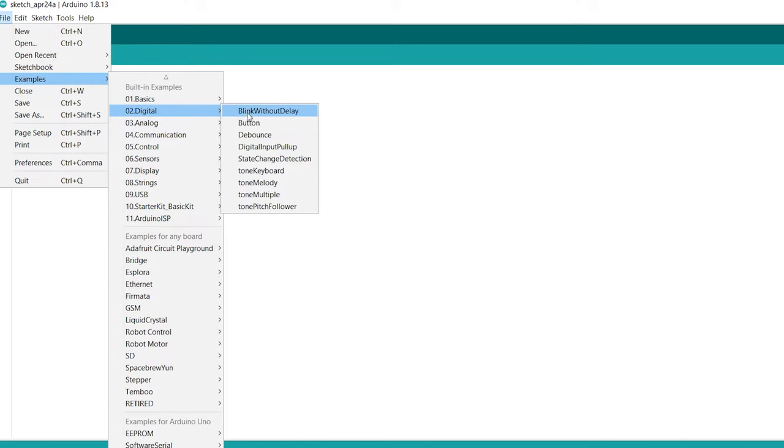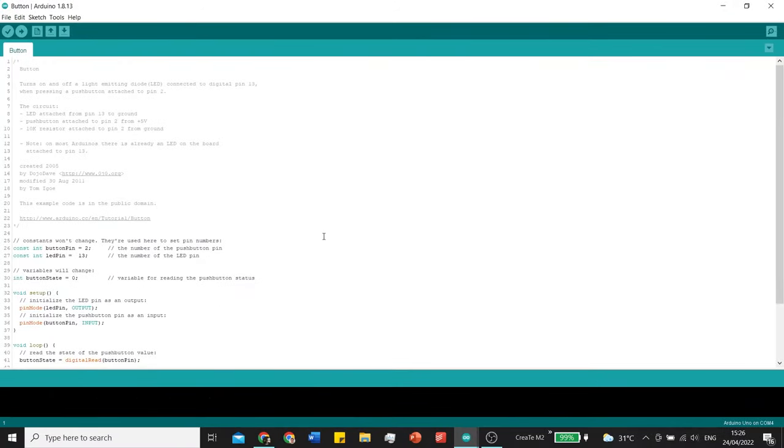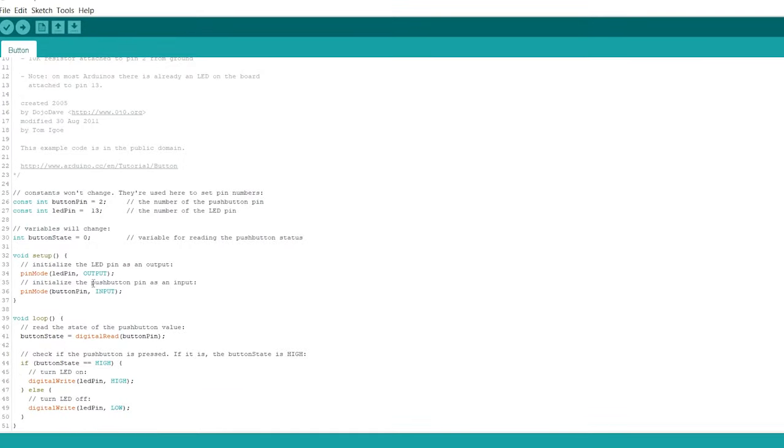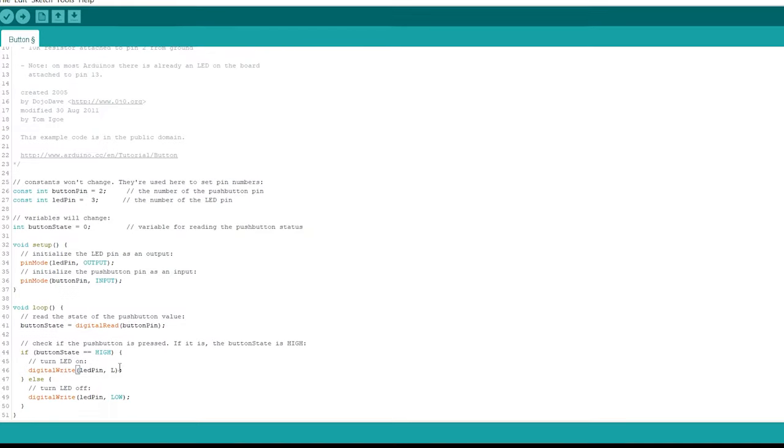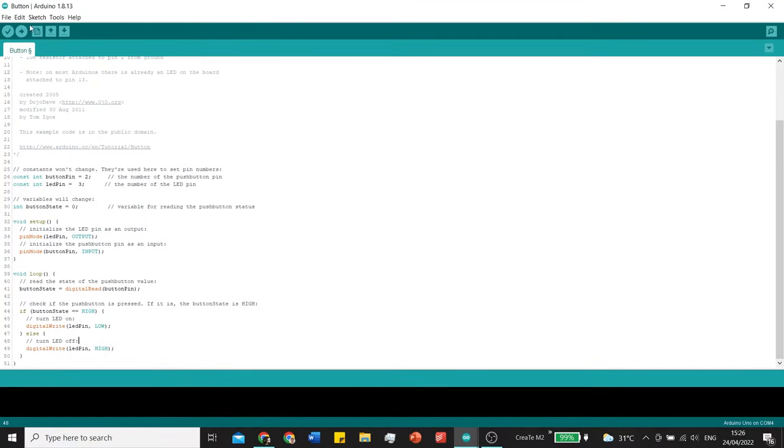We use the example file button that we can find in the digital tab. We change the LED pin to pin 3. This is the pin that we will be pulling to low to start playing music. And turn around the low and high. Also note that the button pin is pin 2. So we will connect the button to that pin.